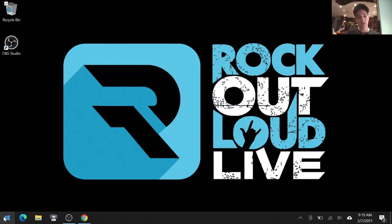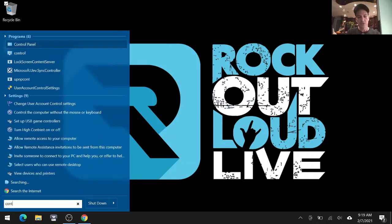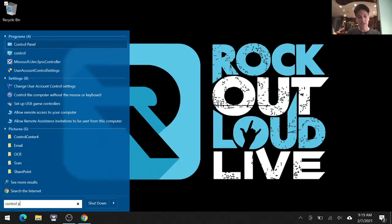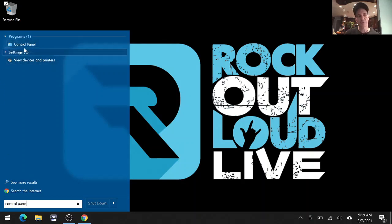To start, you want to go to the Windows tab and search for Control Panel. Control Panel is going to give you all your options for your sound settings. Don't hit Sound, hit Control Panel.